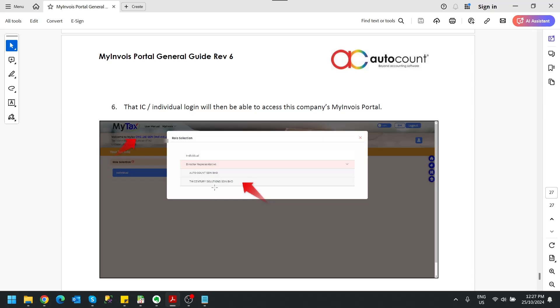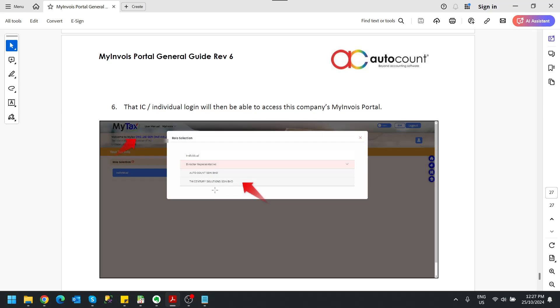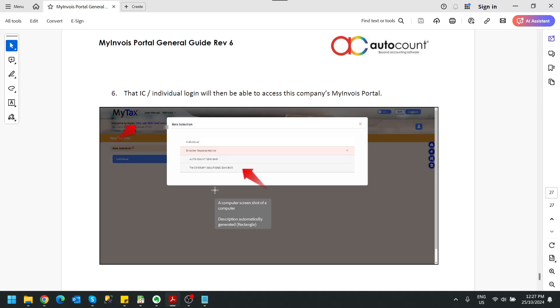You can see I am representing TM Century as well. So this is how you can add a person to represent your company so that that person can take charge of things that is meant for your e-invoice and also your company tax. That's all for this adding representative.